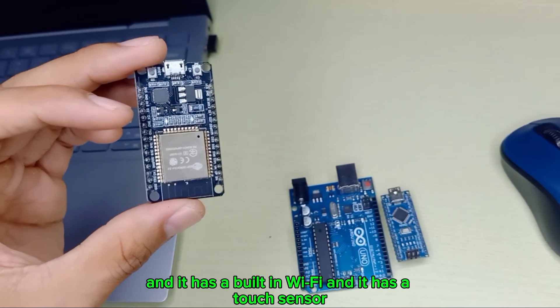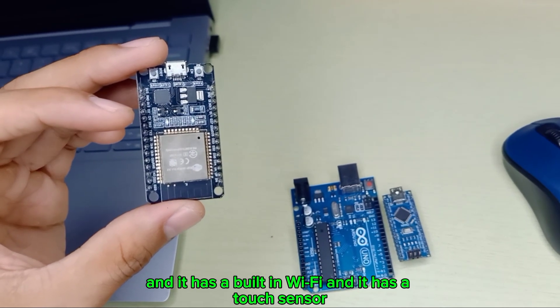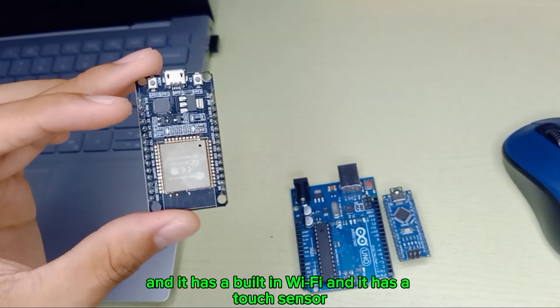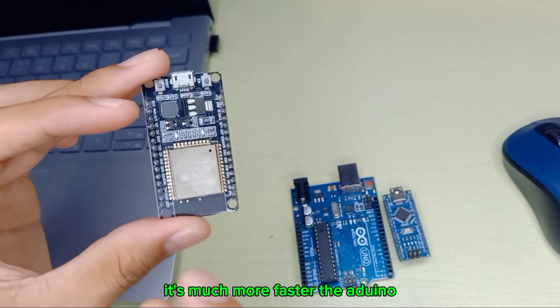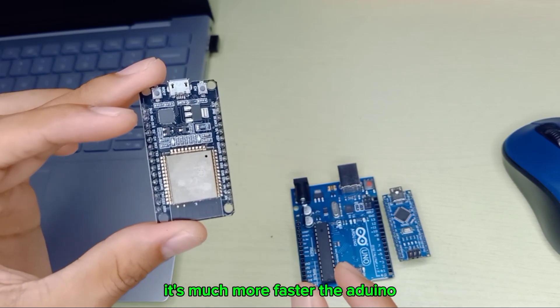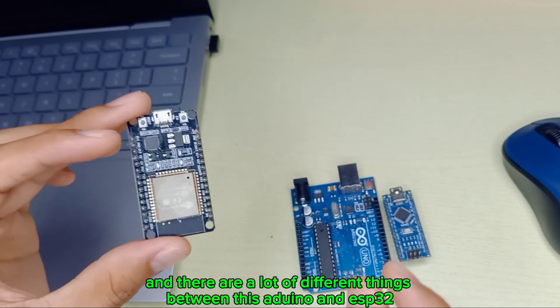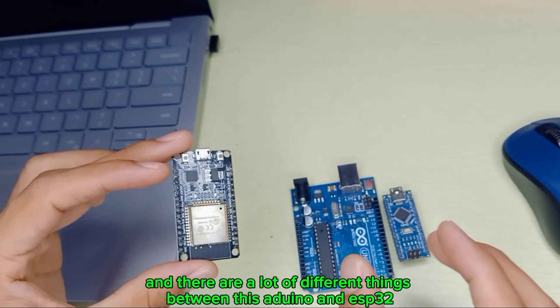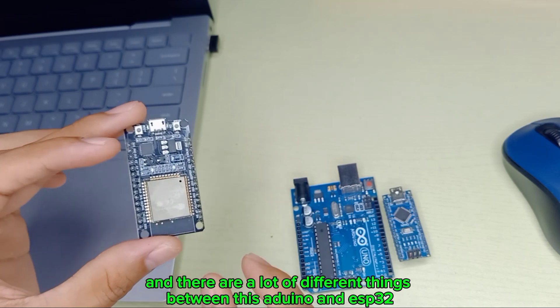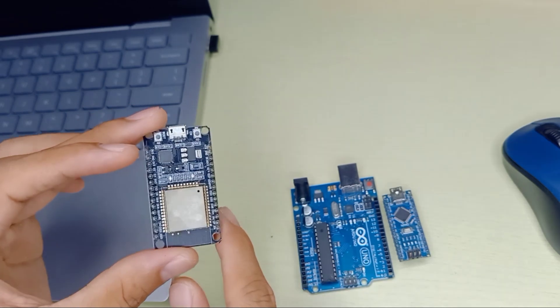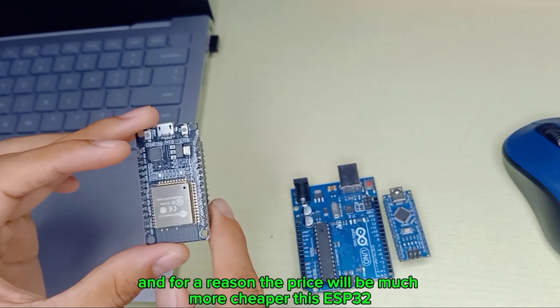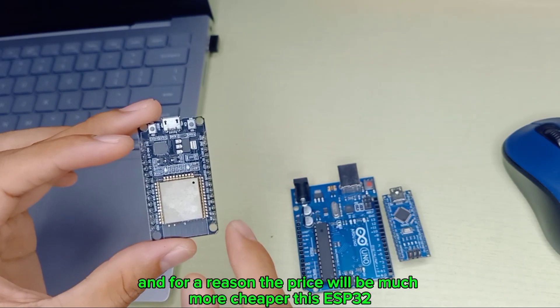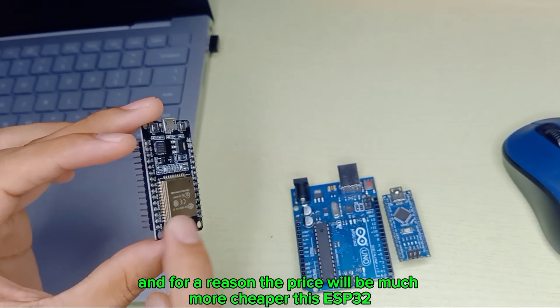It has a touch sensor and the baud rate is much faster than Arduino. There are a lot of different things between Arduino and ESP32.